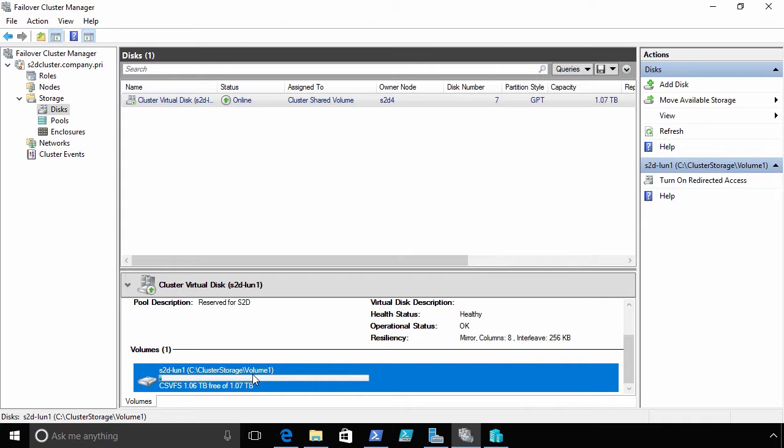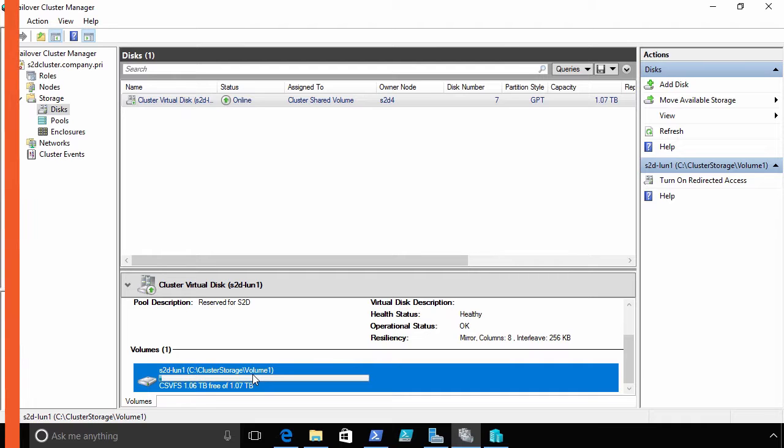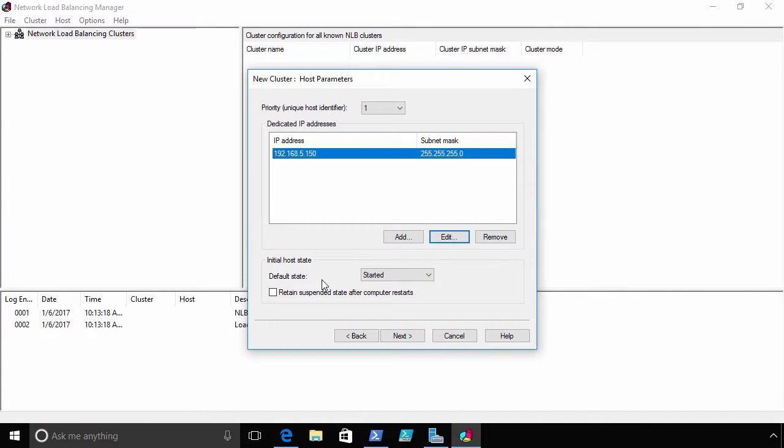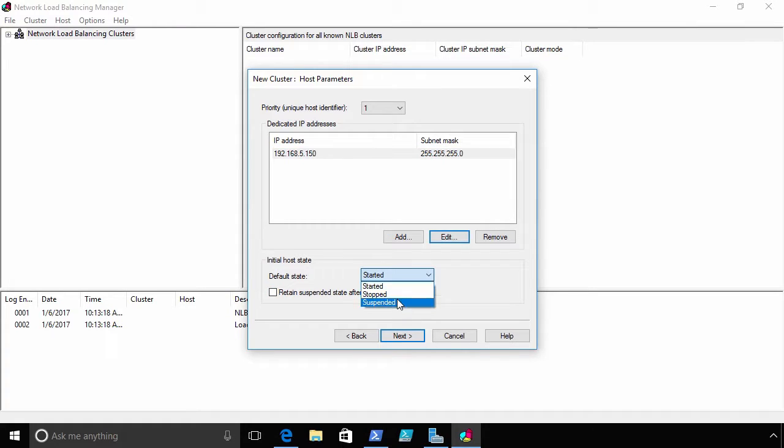Technologies like failover clustering have matured significantly over the past few OS versions to create an HA solution that you probably actually will want this time to implement. This one's going to be good.